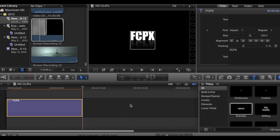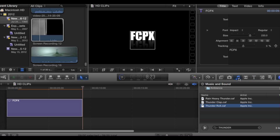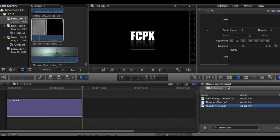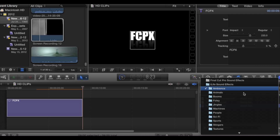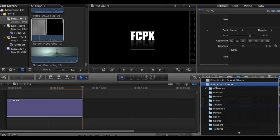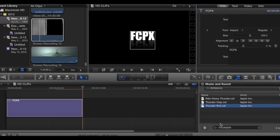Now the other cool thing about Final Cut 10 is it has sound effects that come with the program. You can access them by clicking on the music icon right here. You can choose whatever sound effects you like to use. In this case I just picked High Life sound effects — you can also type in something like Thunder Roll.